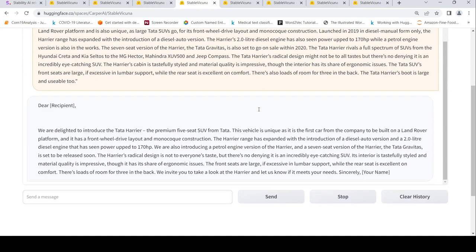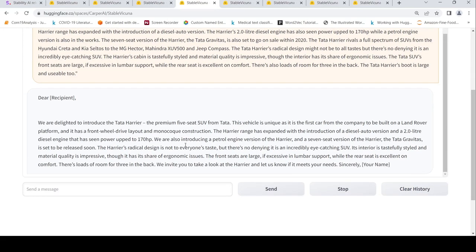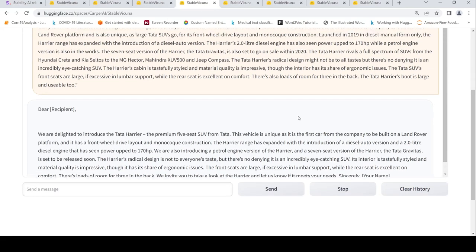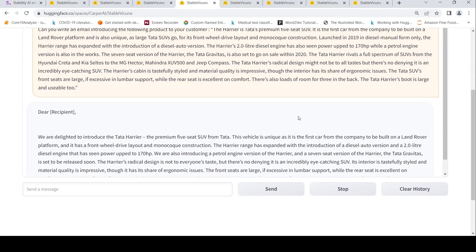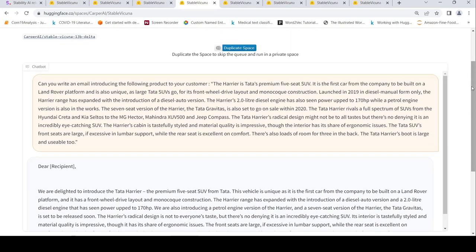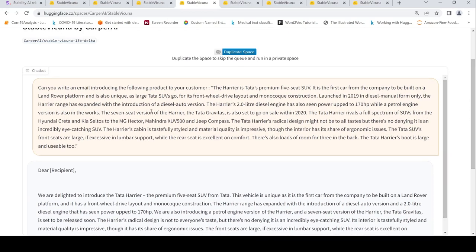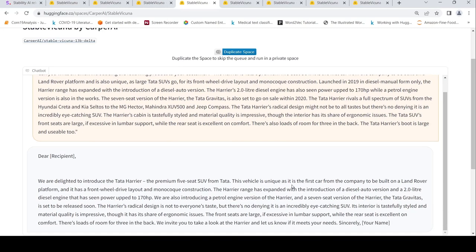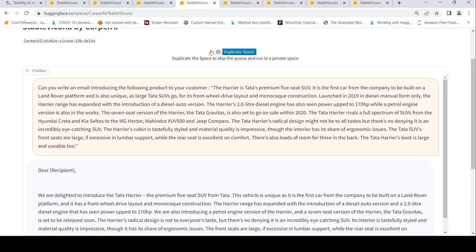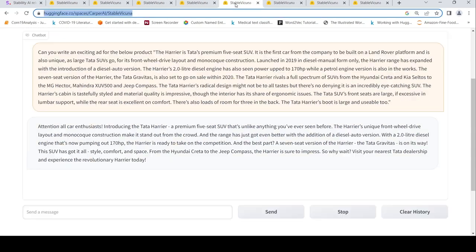It has done it quite well. The Harrier range has expanded with the introduction of the diesel auto version. So you have that line over here. It has actually taken that and it has put it over here. So it has done that job. So this is another good output.